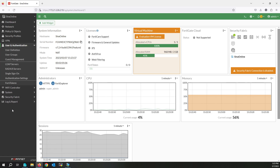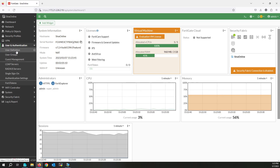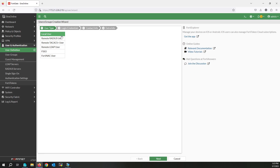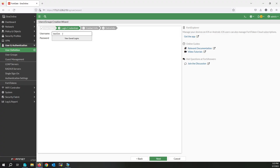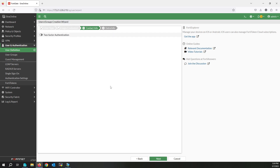First I'm going to create users and groups. Start by creating a user — select local user. You can also select another remote user. Click on Next. Provide a username and password. This is the one megabit per second user. Provide the password, click on Next, and don't enable two-factor authentication.